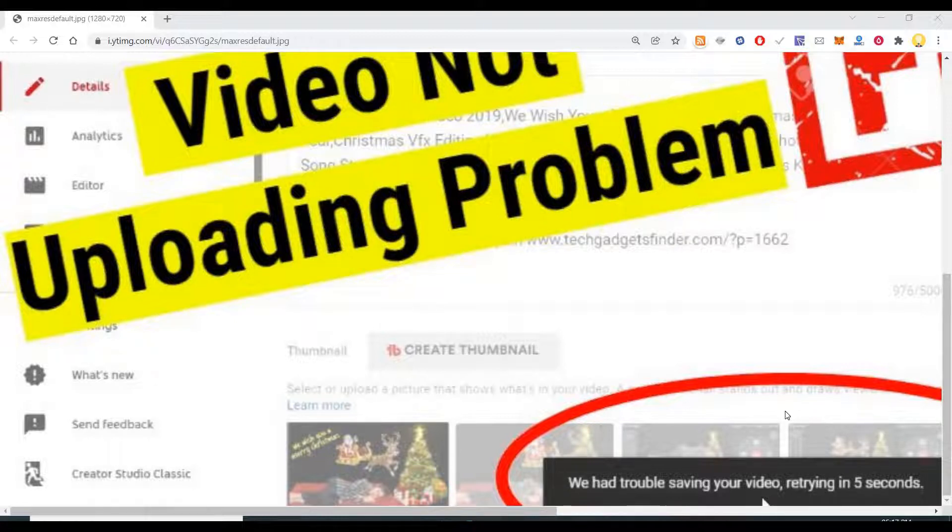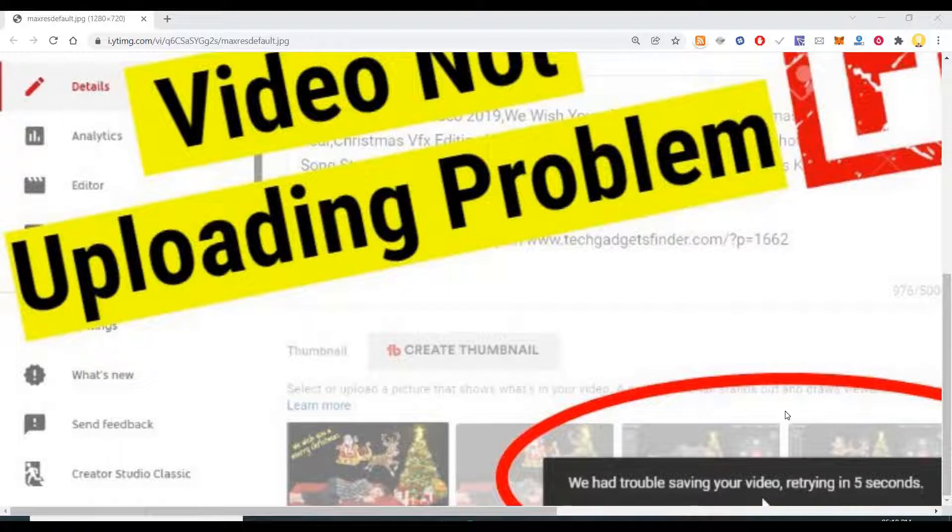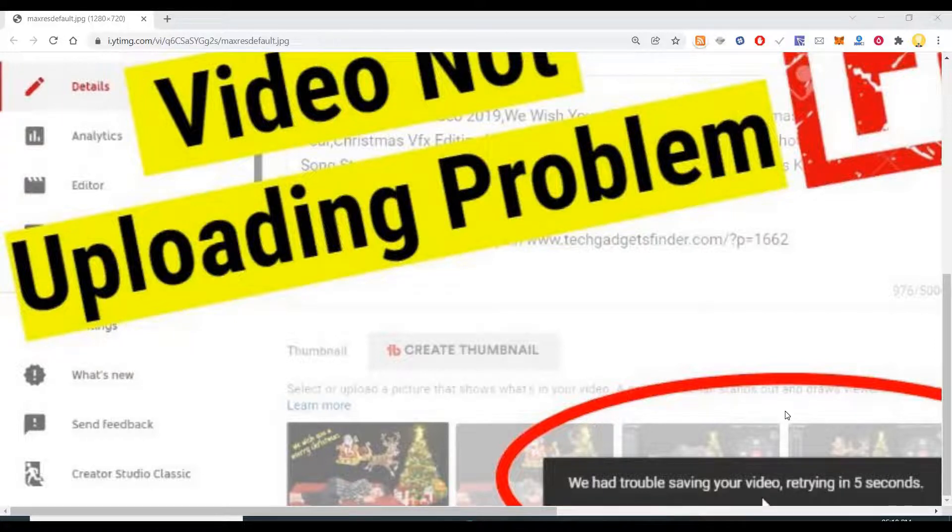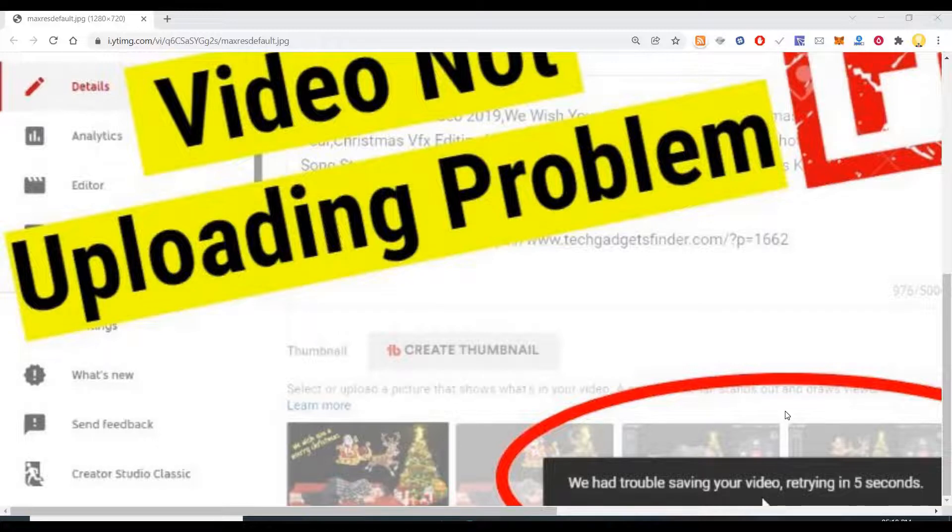The only way to solve this problem that I came across was to wait till 24 hours. You just have to wait till 24 hours. Within 24 hours you try again, then you will be able to upload that video. I will also tell you the reason for this.